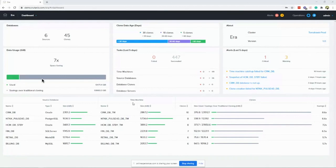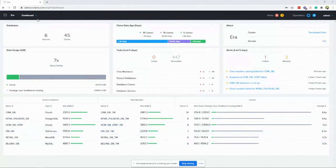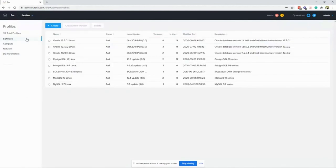This is the Era interface — a purpose-built system mainly aimed at database administrators. It's one of the few Nutanix consoles that's not inside Prism. On the overview screen, you can see the clone space savings — it's only using about 1,300 gigabytes while saving a lot of data. You can also see your active clones on the front page. What makes Era tick is the profile section, starting with software profiles.